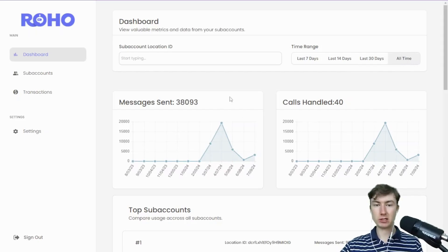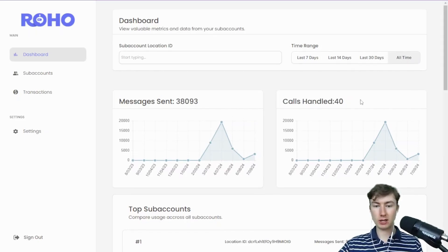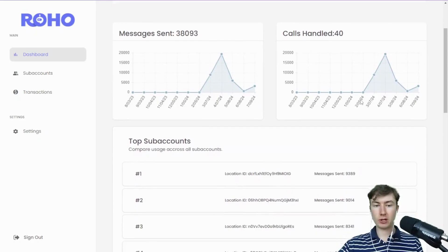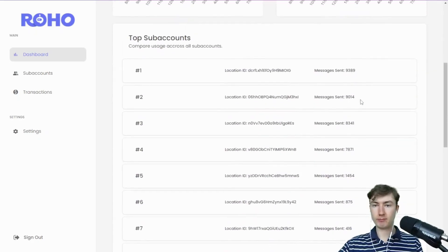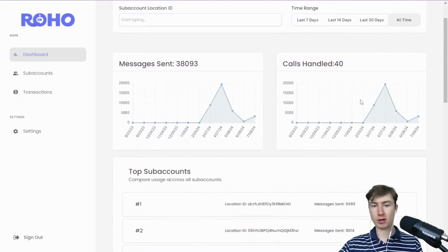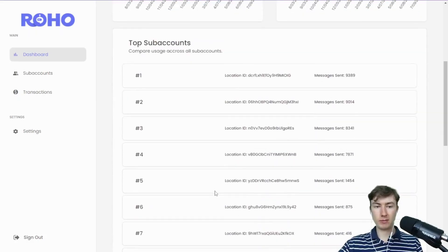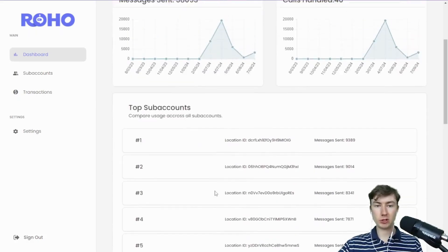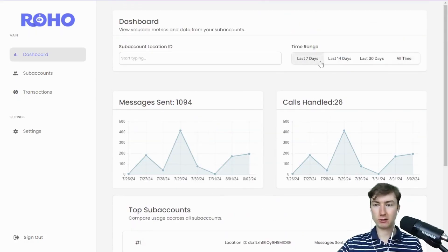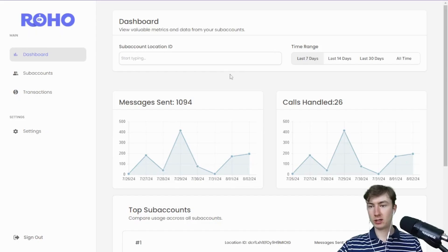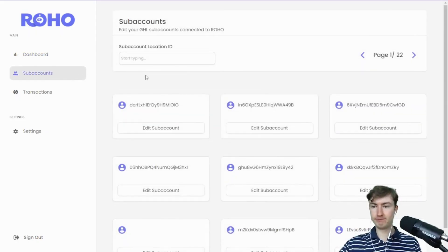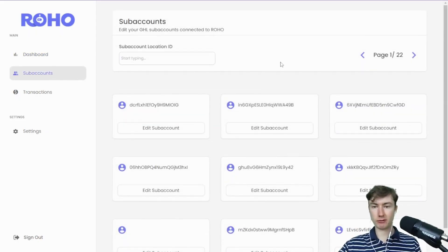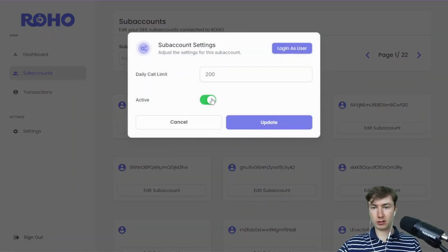Here you can see we can filter by time range, all time. You can see messages sent, calls handled, as well as a leaderboard. Still working on this, but basically you can see your sub-accounts and how much they're using it compared to others.